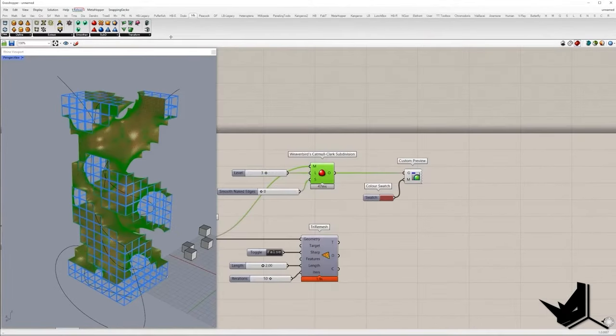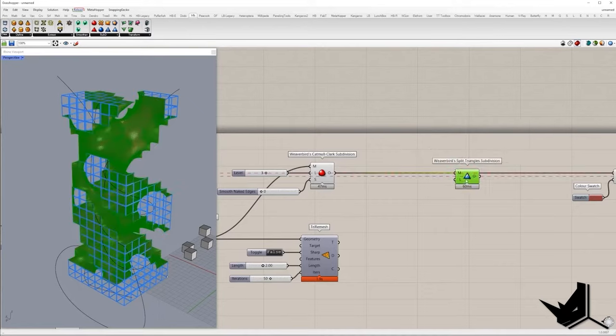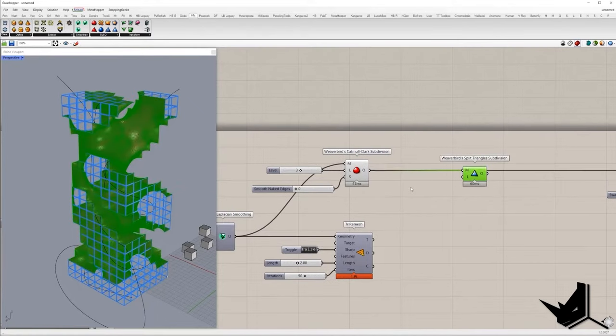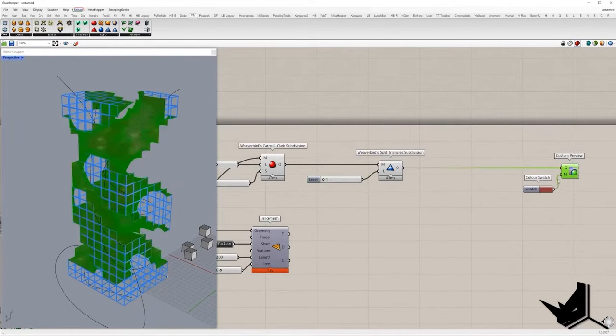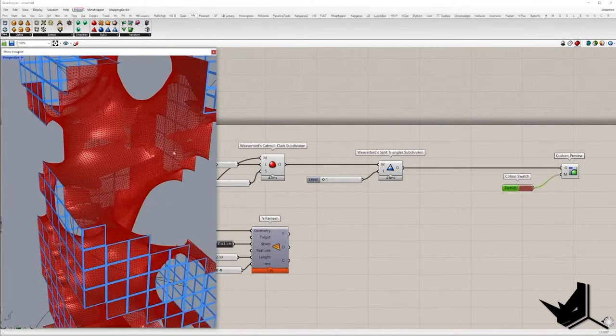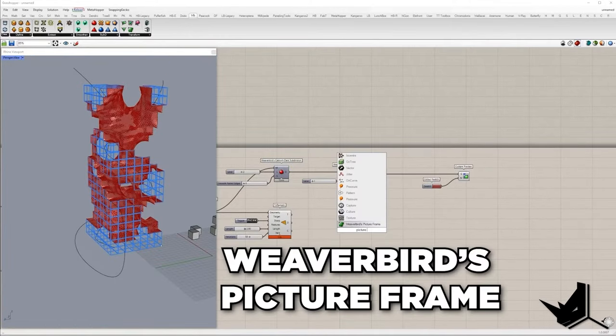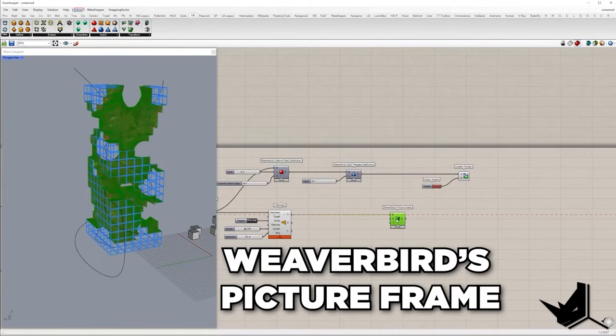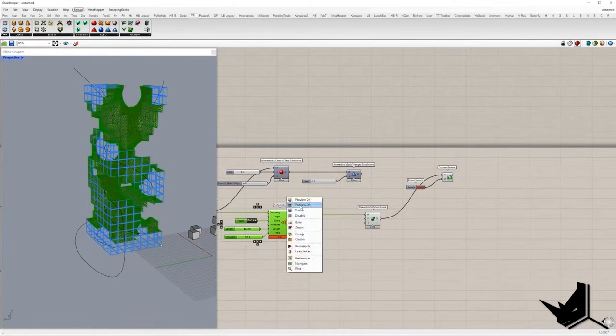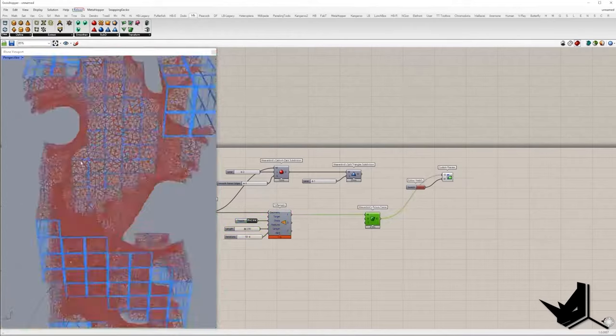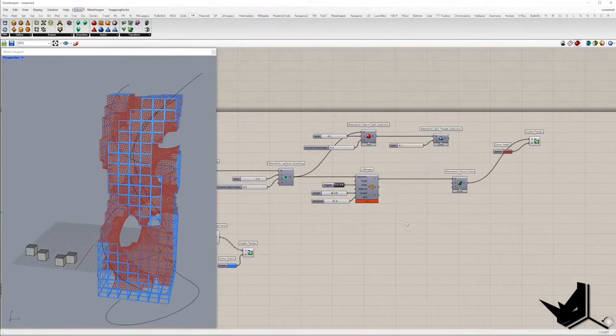If you want to go further with the subdivision you can apply Weaverbird's split triangles. Number of subdividing iterations will be set to 1. As the mesh I created doesn't have any connection error, I will use tri-remesh and apply once again Weaverbird's picture frame component.